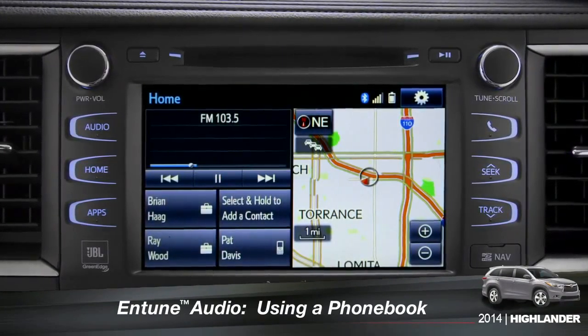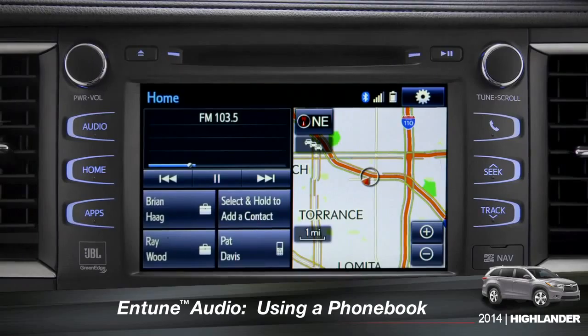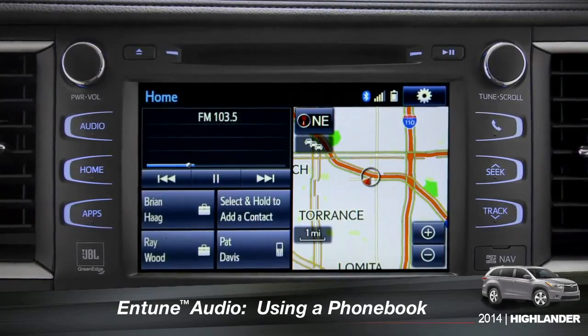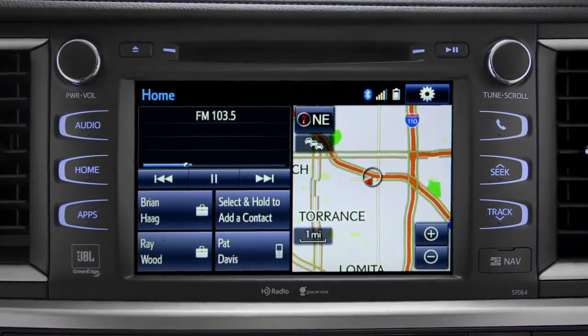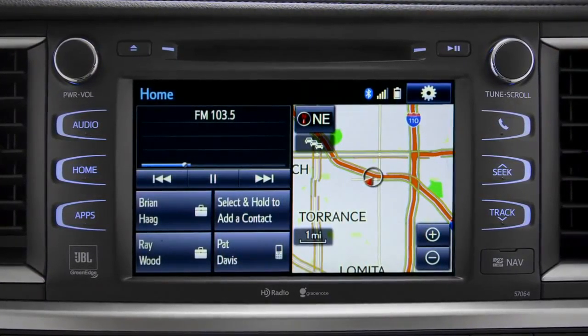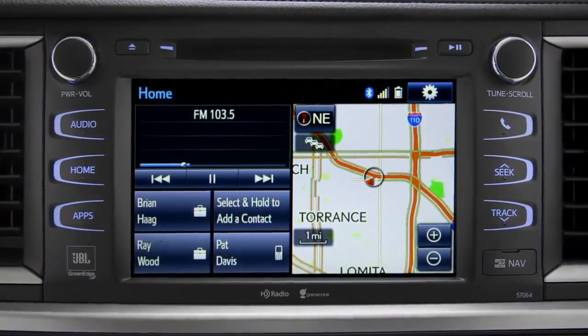The Intune phone book can transfer up to 2,500 contacts with up to four phone numbers per contact from your paired cell phone.